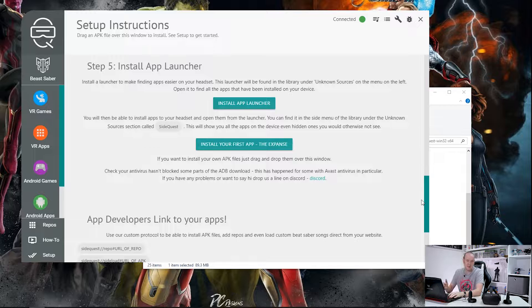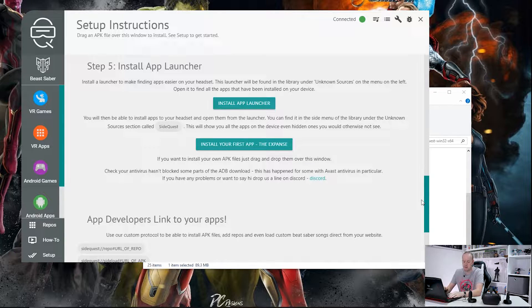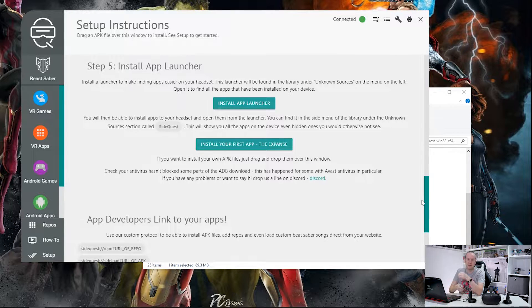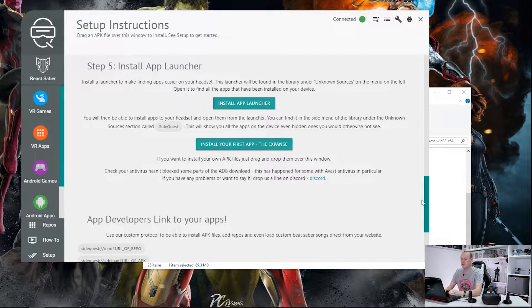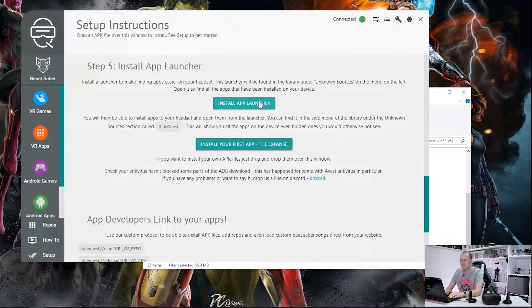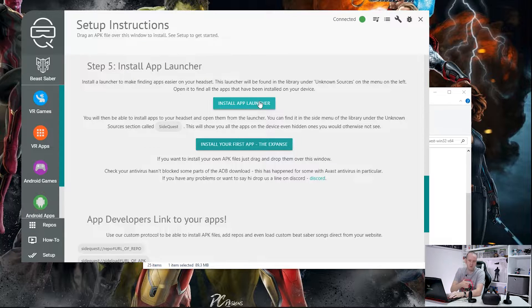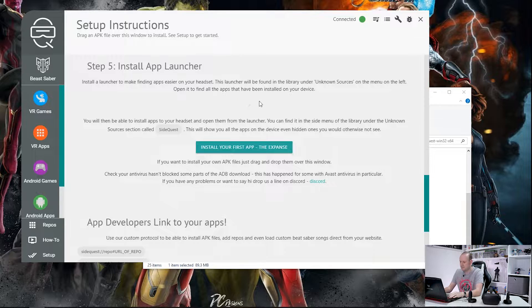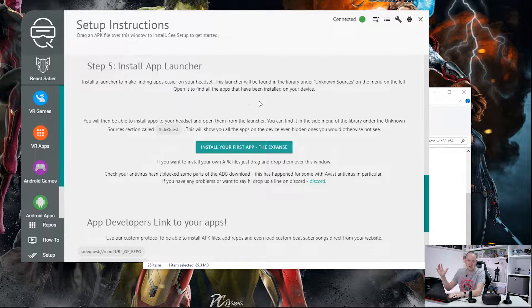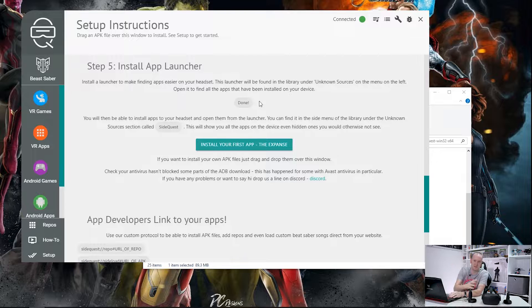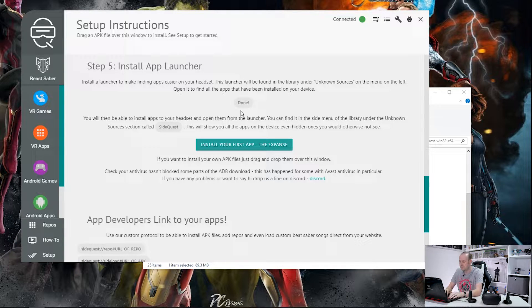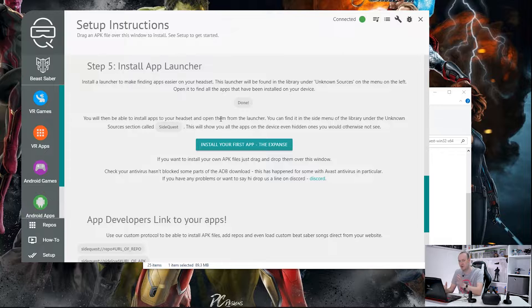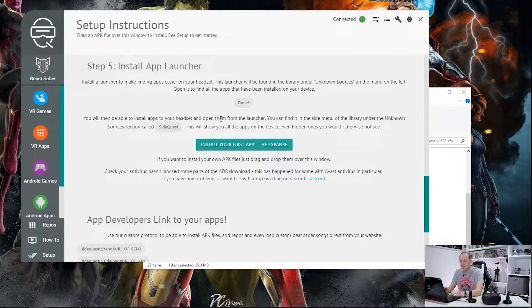Now as my headset is already unlocked into developer mode, I skipped those steps. However, I have plugged my headset into my laptop because the first thing we need to do on step five is install the app launcher. And this is sideloading the application onto the Oculus Quest. So if we click on that, give it a few minutes while it installs, this is now pushing that SideQuest launcher down to our Oculus Quest. And there we go, it's done. And that is pretty much your first app sideloaded onto the Oculus Quest.